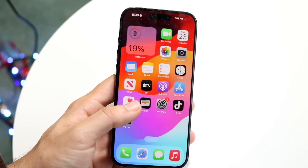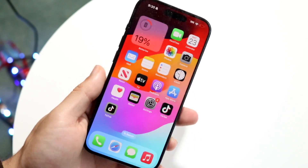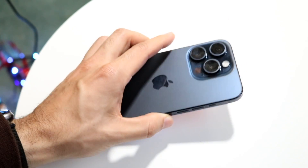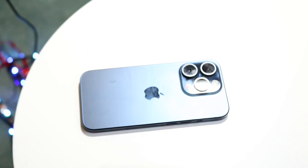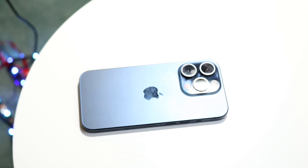Those are some of my favorite tricks and tips for the Files application on iPhone. If you have any thoughts or questions, let me know in the comment section below. Hit the like button and definitely hit that subscribe button. I love every single one of you guys — hopefully I'll catch you in the next video. Peace out.